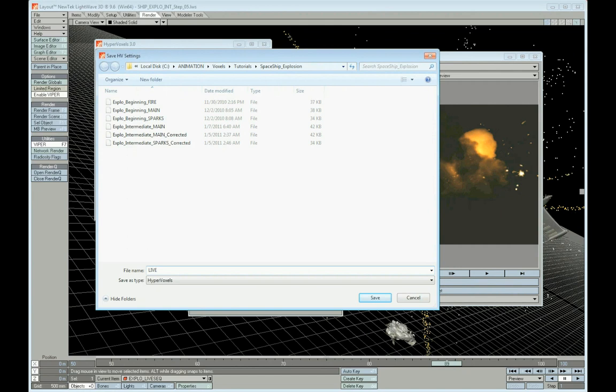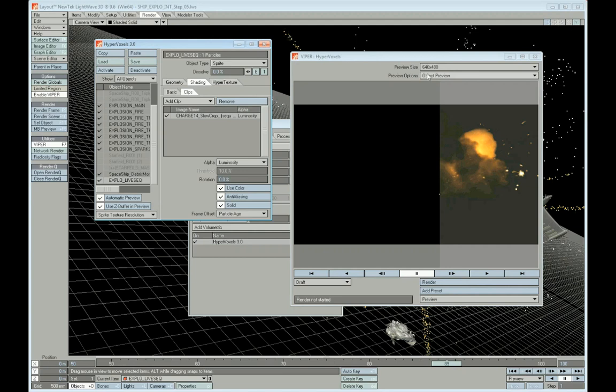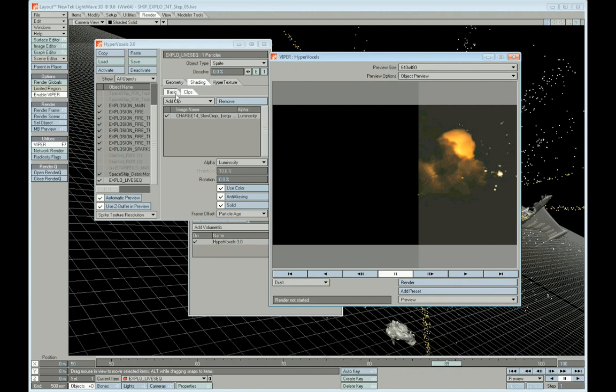I'm going to go ahead and save that voxel setting. And it's a good idea when you find settings that you like, save them, so that you can go back and use them again and again, especially if you've got something else that you're going to use it on.